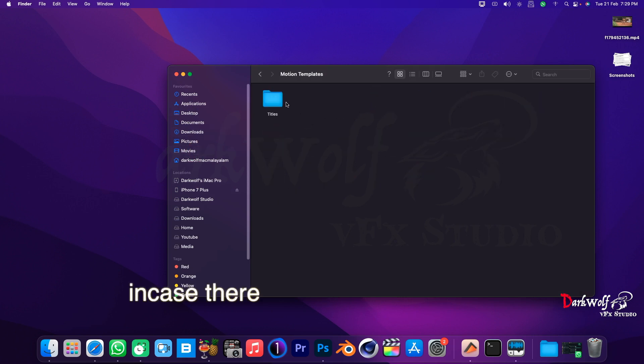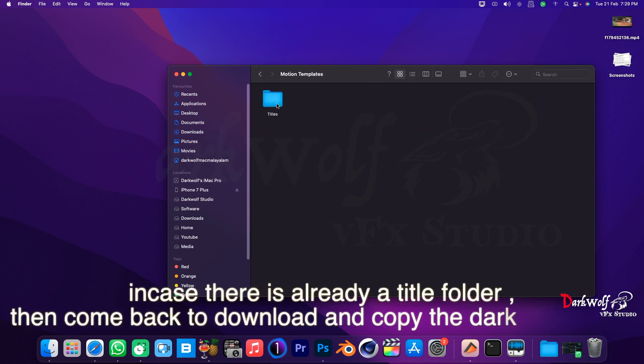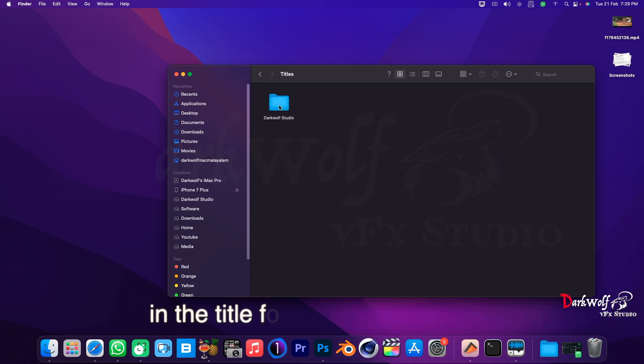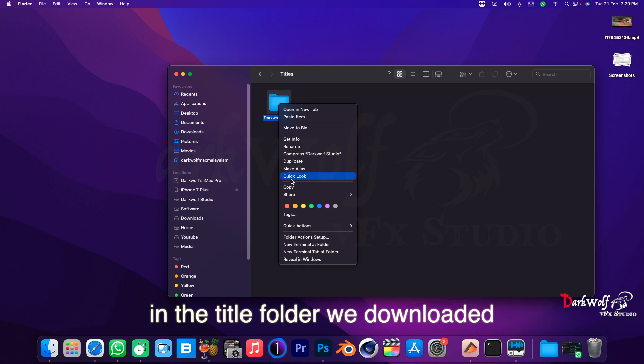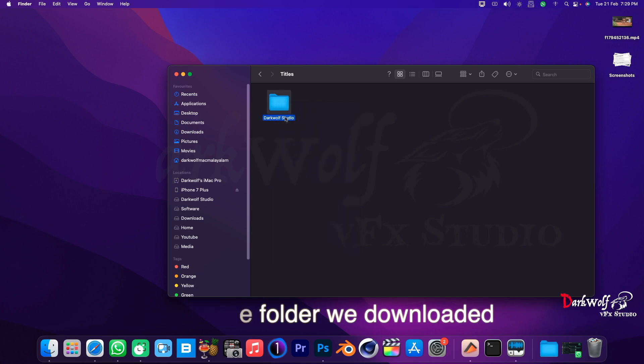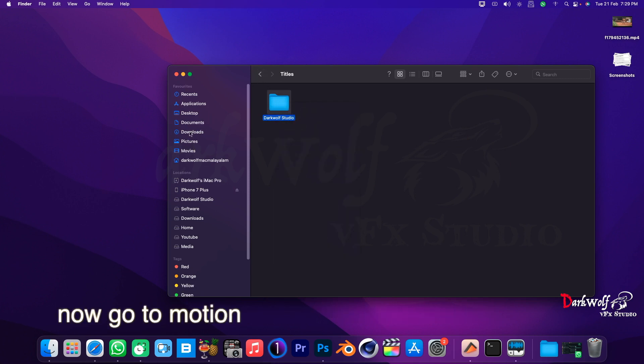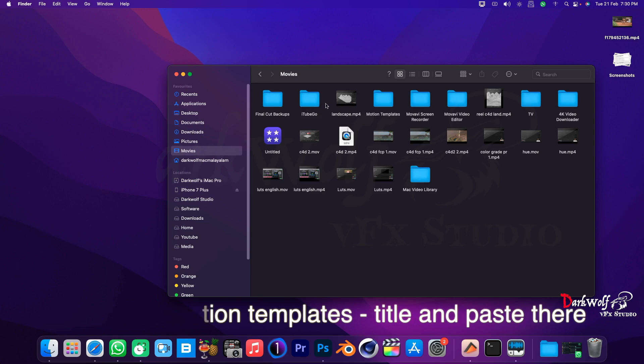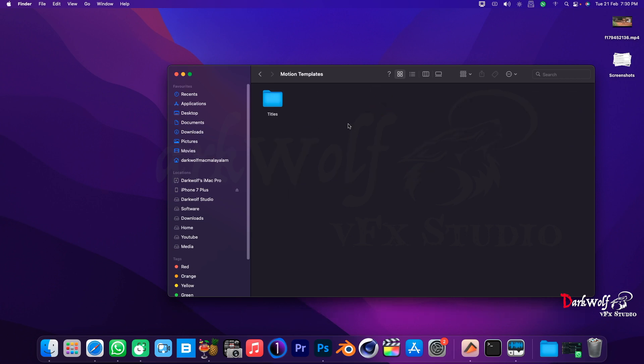In case there is already a title folder, then come back to download and copy the DarkWolf folder in the title folder we downloaded. Now go to Motion Templates, Title and paste there.